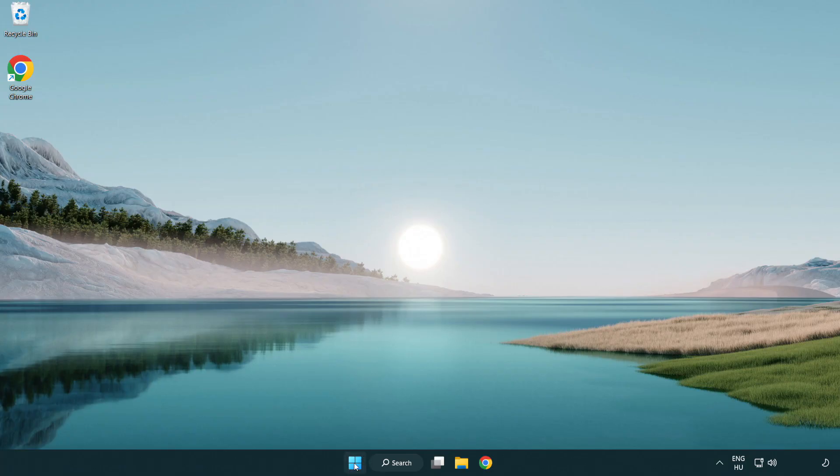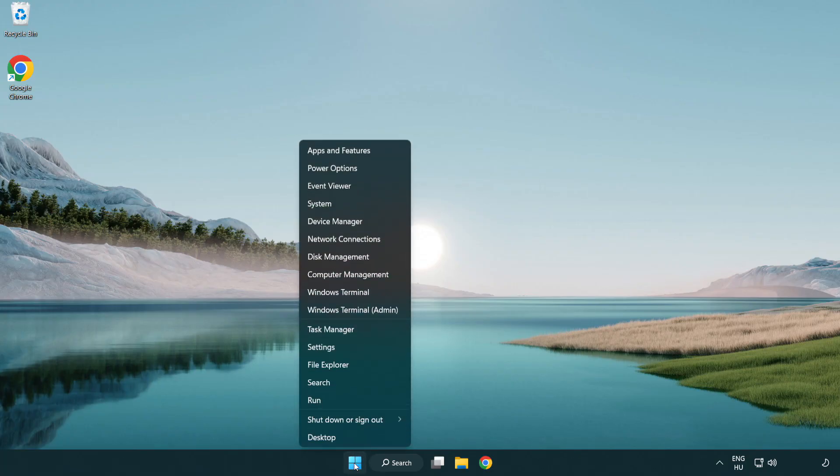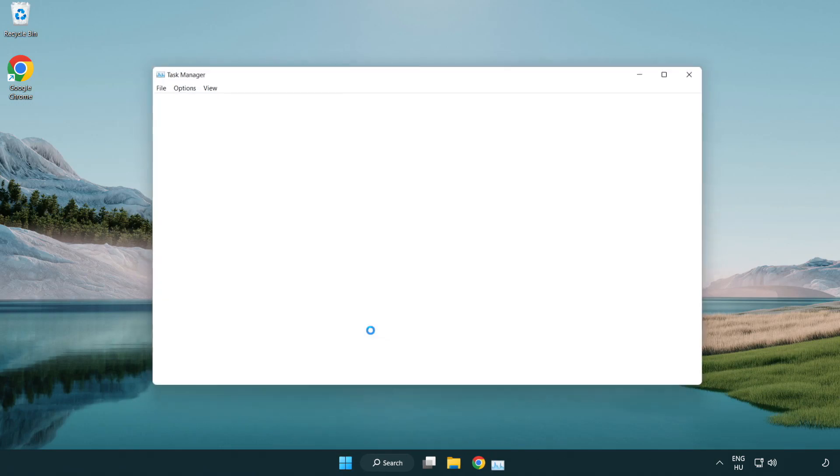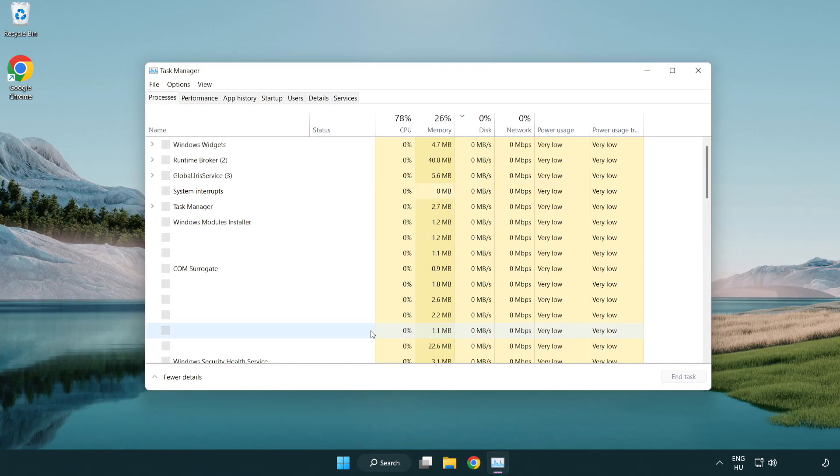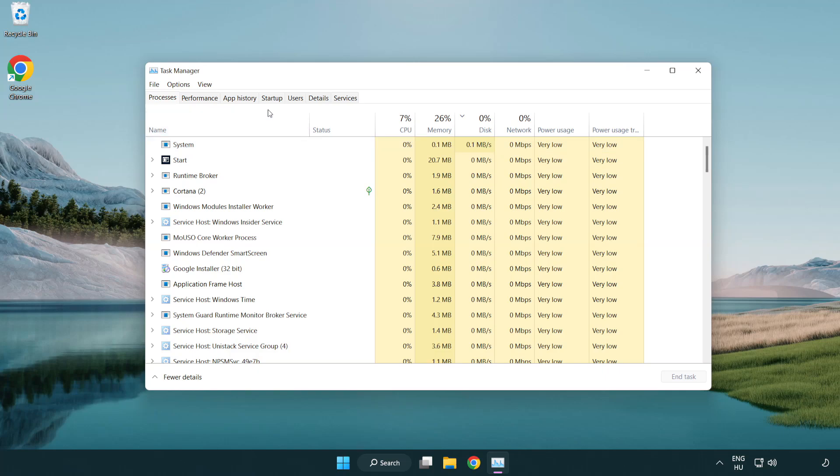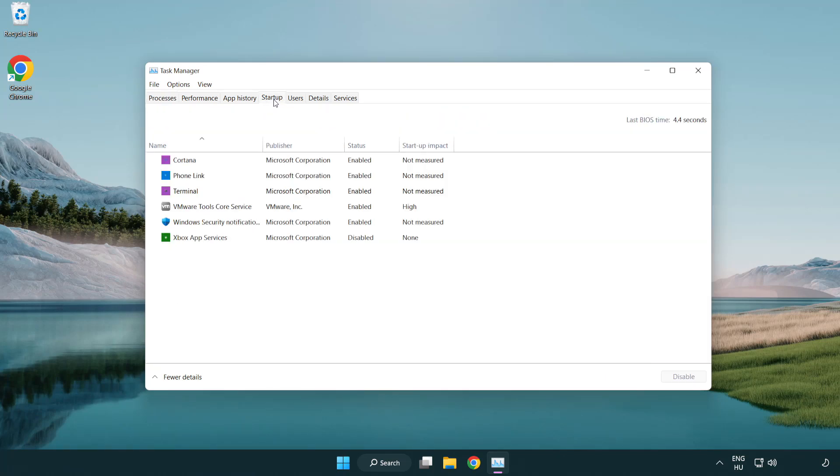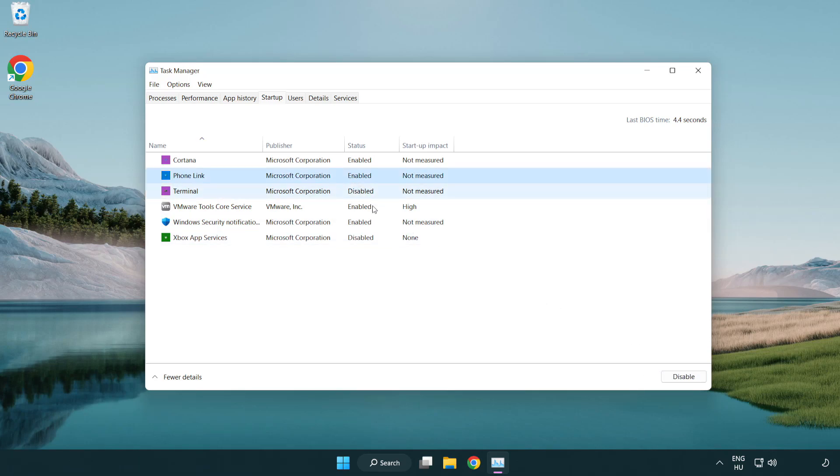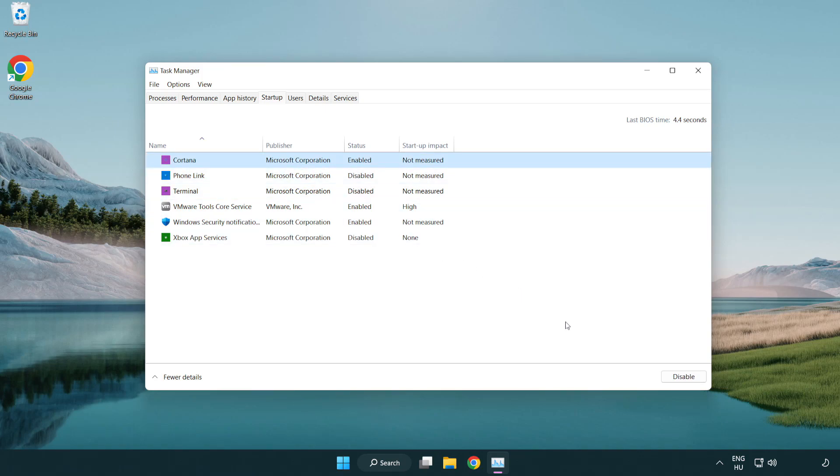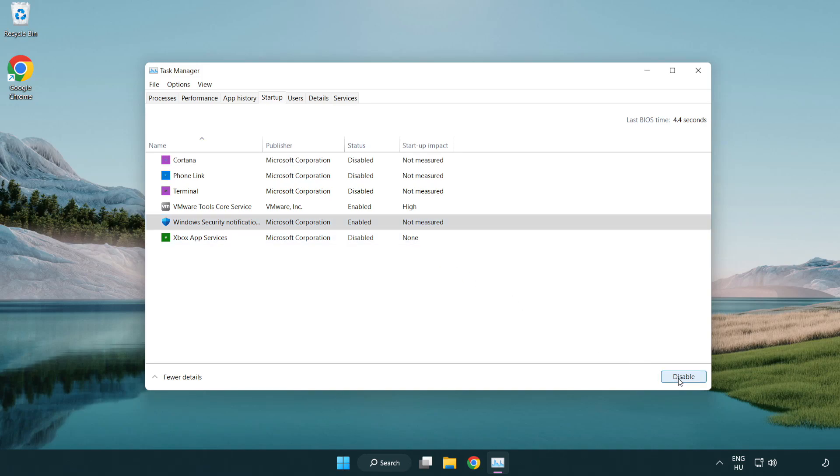Click local files. Browse to the game folder. Click Startup. Disable not used applications. Close window.